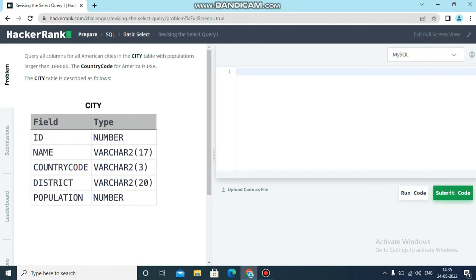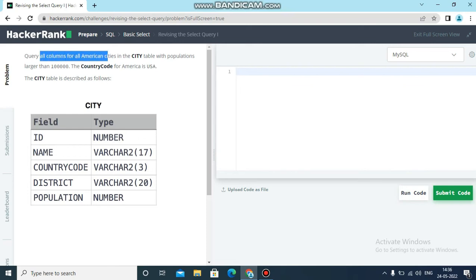We need to understand properly which columns we need and which data we have to extract as the proper output. First condition: they are asking for all the columns for American cities. We need to extract all columns from the table - ID, name, country code, district, population. All columns we need to retrieve from the table.